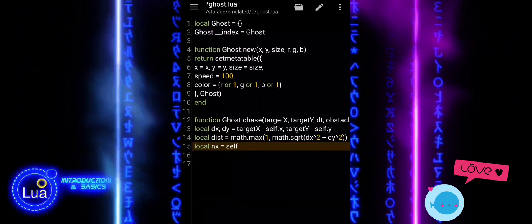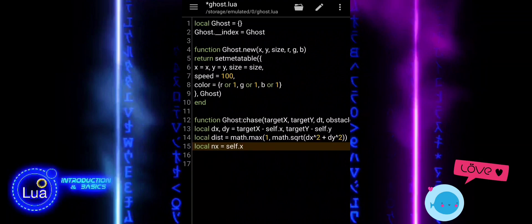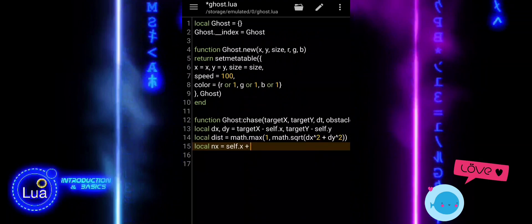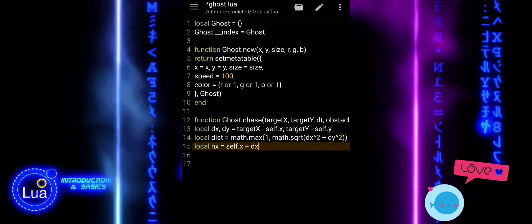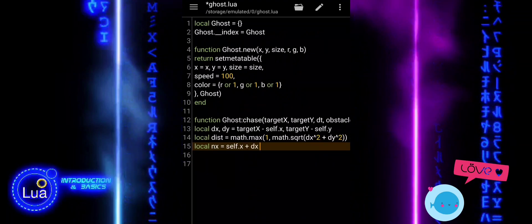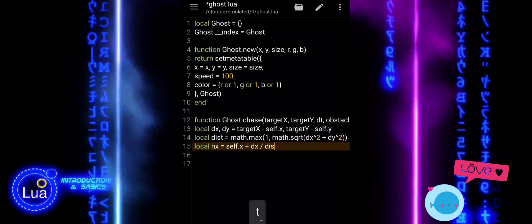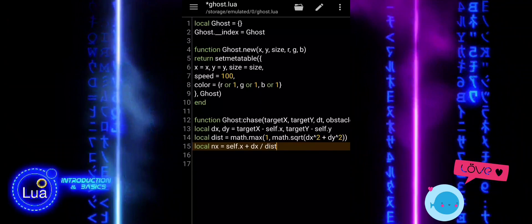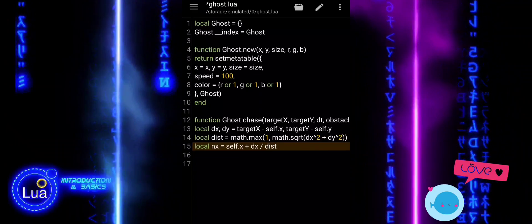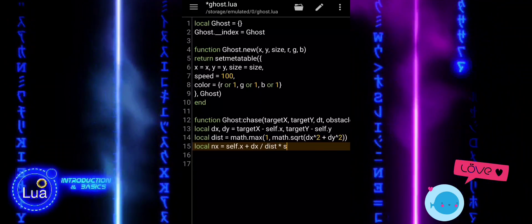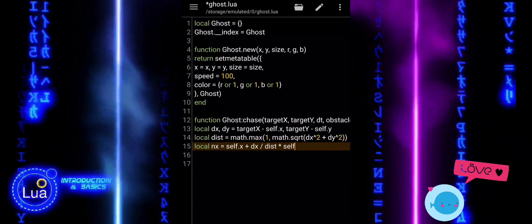We calculate the ghost's next position, nx and ny, by moving it a bit closer to the target. We normalize the direction, scale it by speed and dt, and add it to the ghost's current position.